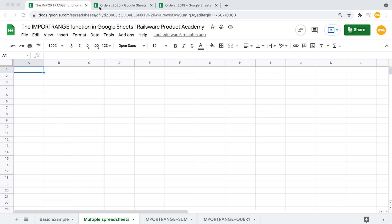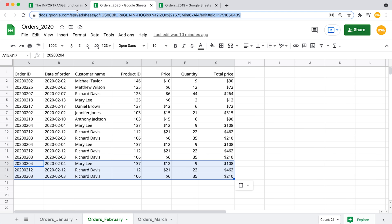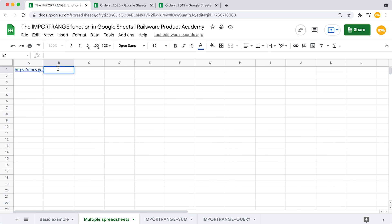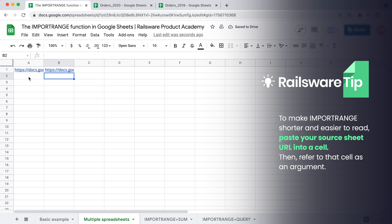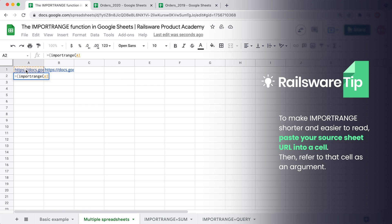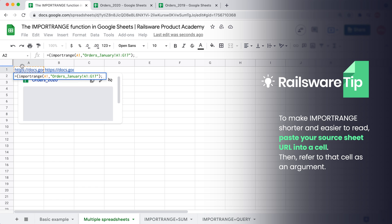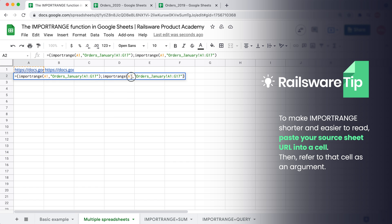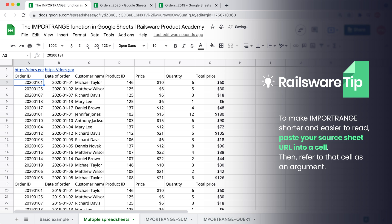Now I want to import the same ranges from these two spreadsheets. To make the formula shorter and easier to read, we copy the source spreadsheet URLs and paste them into cells. We type equals, open the curly bracket to define the formula as an array, then ImportRange referring to that cell with a link, specifying the sheet name 'orders January' and mentioning the range. To merge our data vertically, we put a semicolon — for a horizontal merge, use a comma instead. Then copy the function again, refer to the second spreadsheet URL, close the curly bracket, and hit enter.